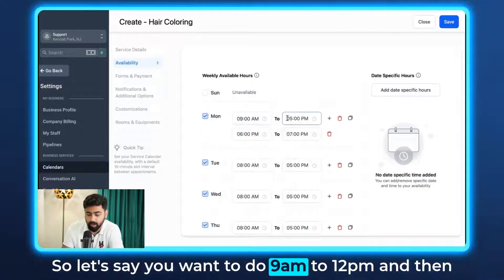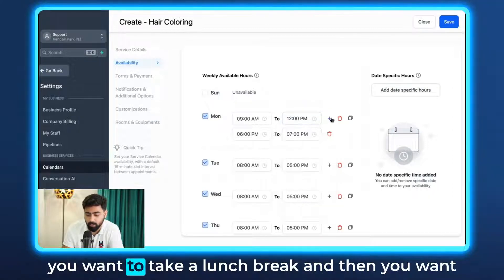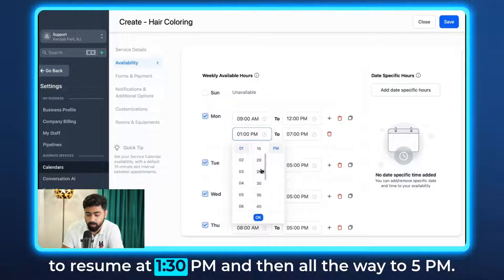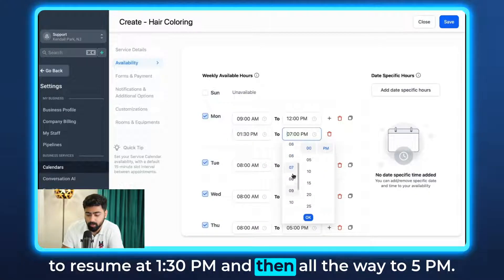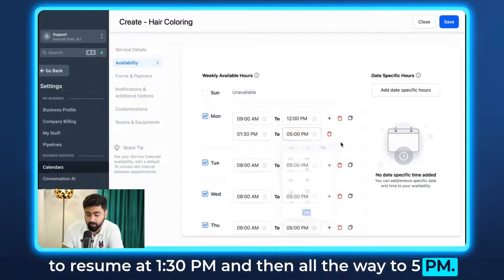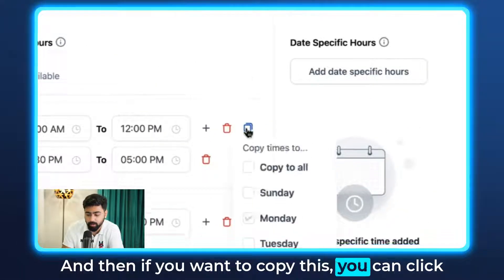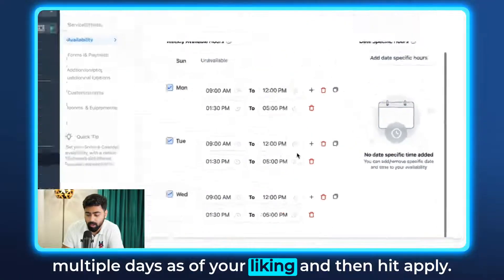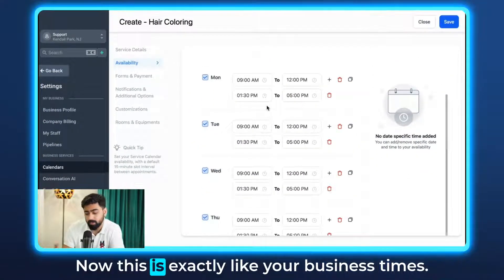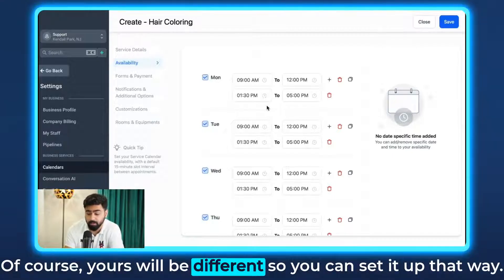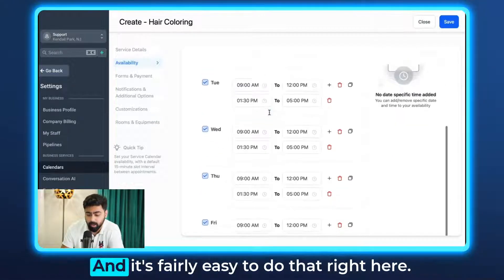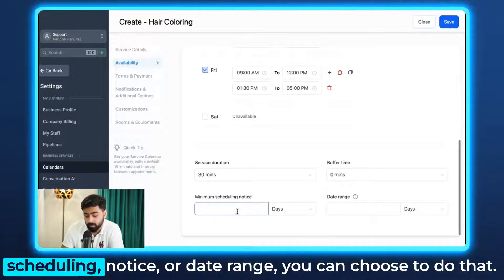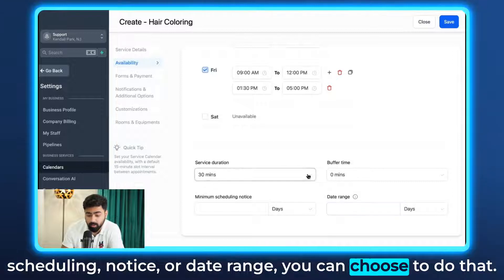Let's say you want 9am to 12pm, then take a lunch break, then resume at 1:30pm through 5pm. You can copy this setting and apply it to multiple days as you like. This mirrors your actual business hours, which of course will be different for your salon. You can also add buffer time, minimum scheduling notice, or a date range as needed.